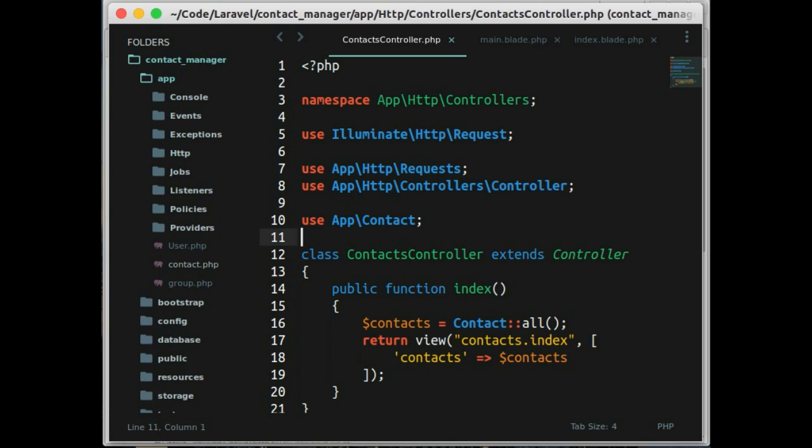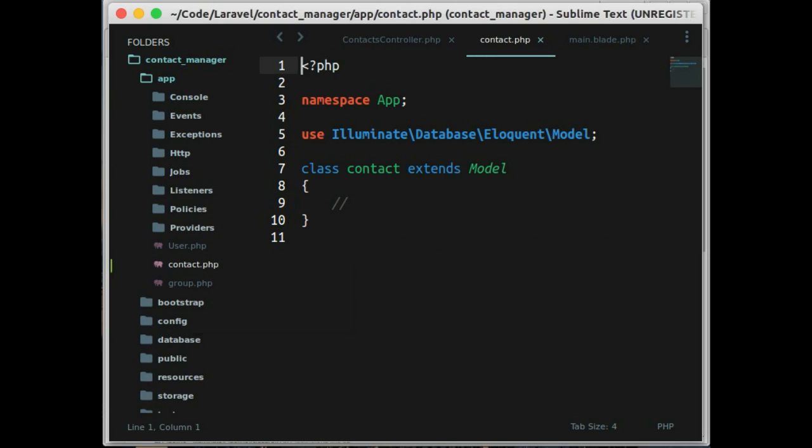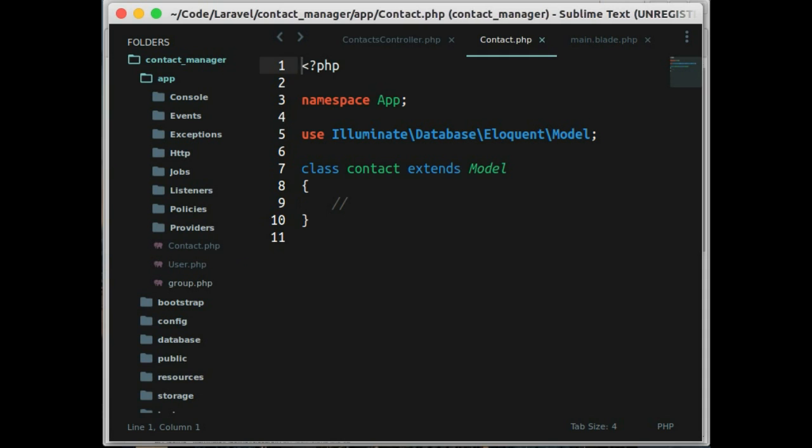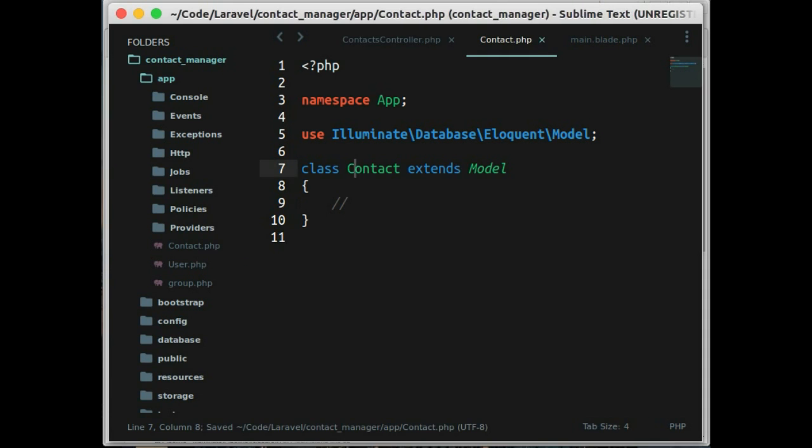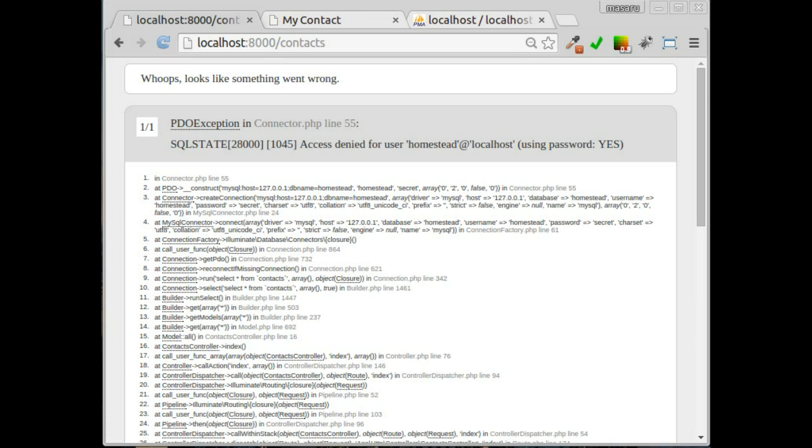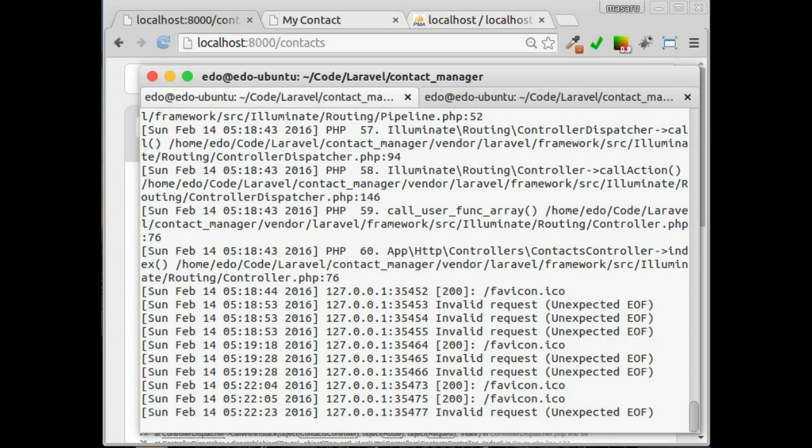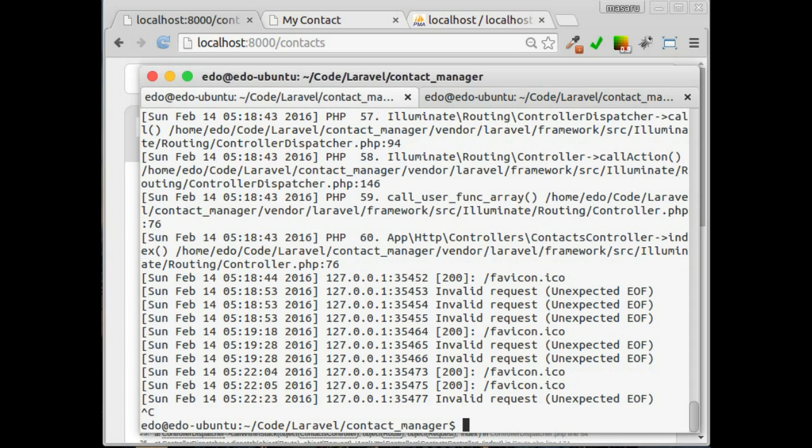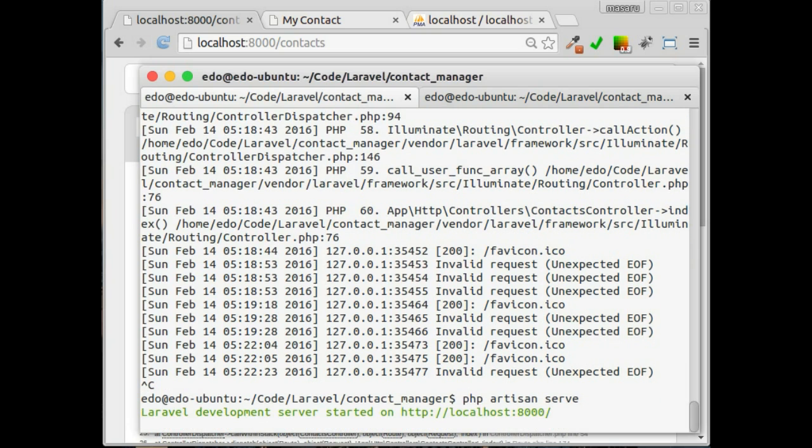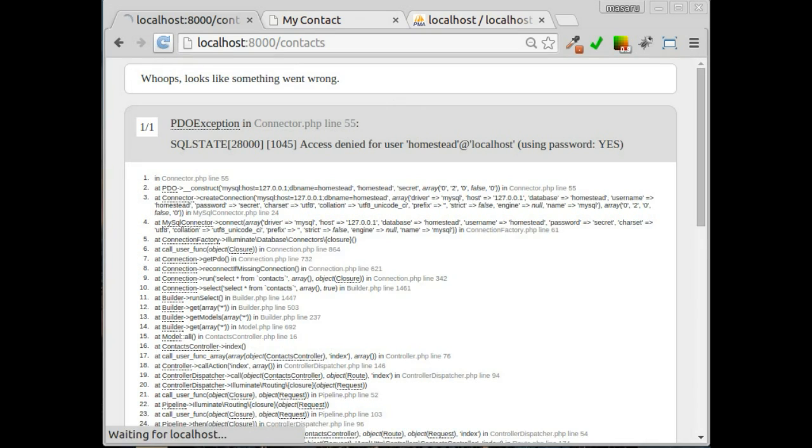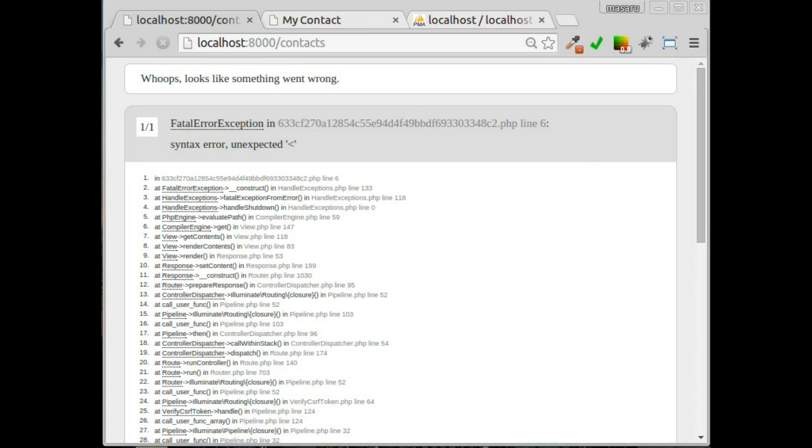Oh yeah we have to change the name of file. Reload. We still error here. Maybe we have to restart our server.